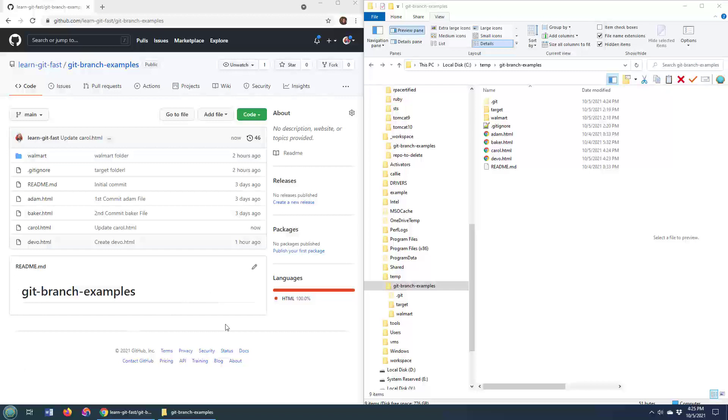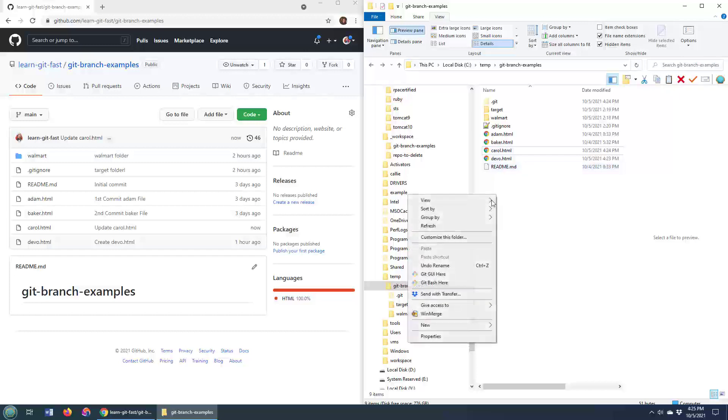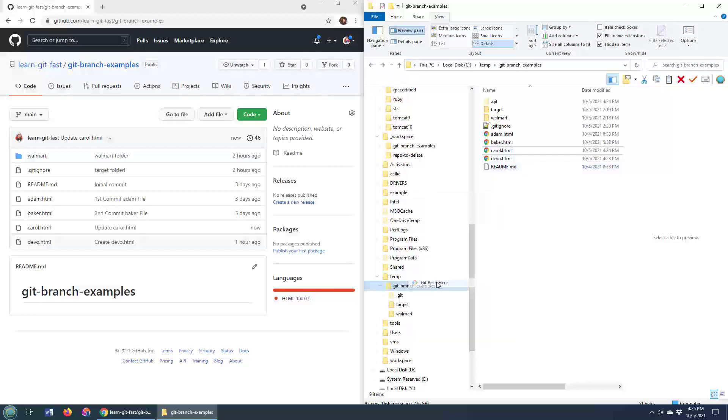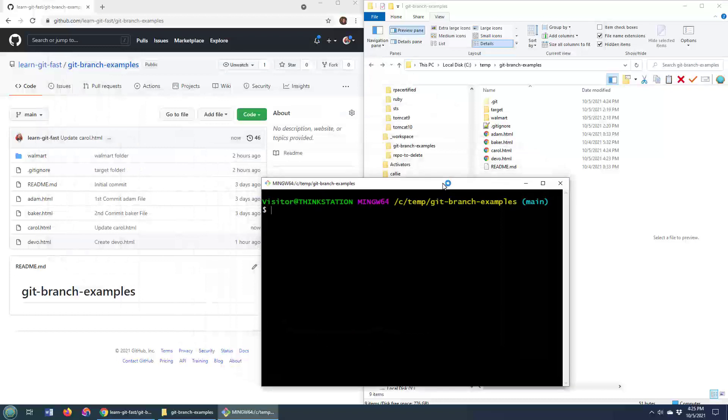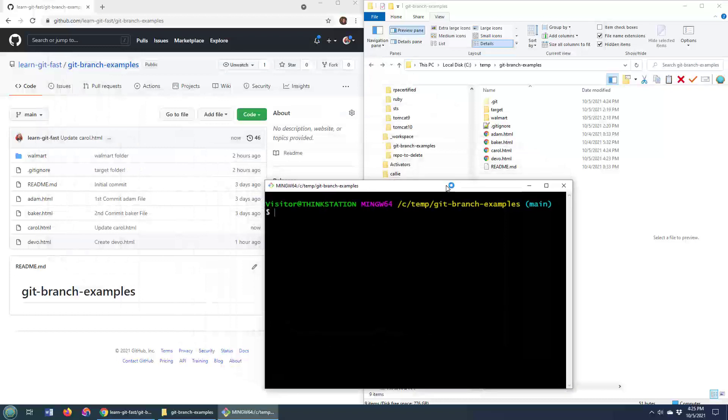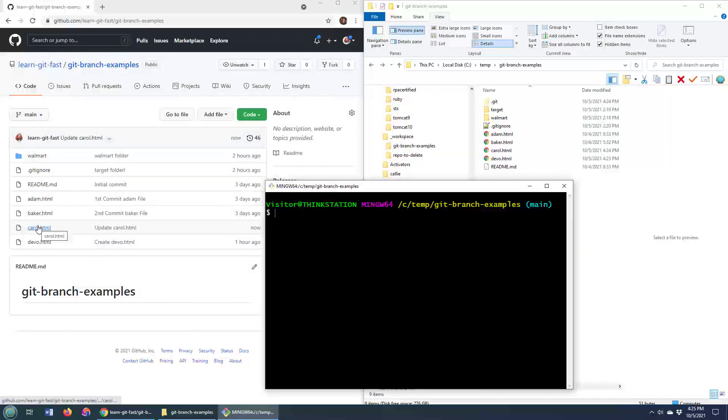So as you can see, I've got my GitHub repository here. I've got my local instance of that GitHub repository on my file system, and there are some conflicts here. You can see that some of the files are out of sync, specifically this carol file. It has been edited on the server. It has been edited locally.